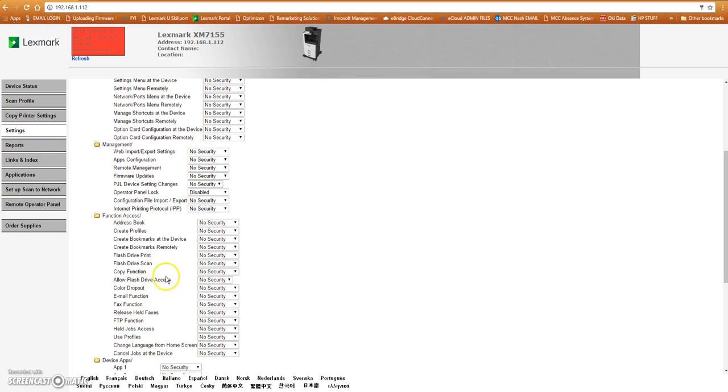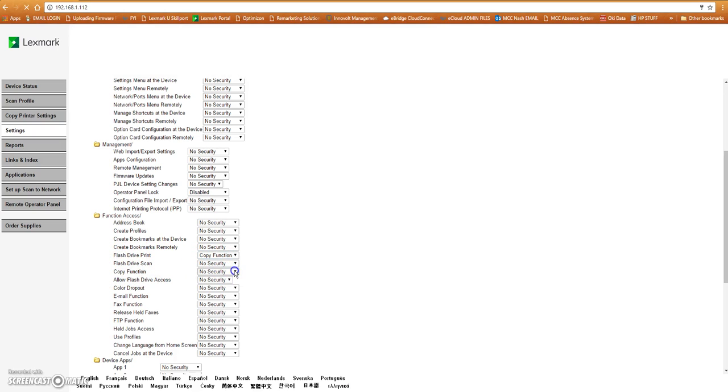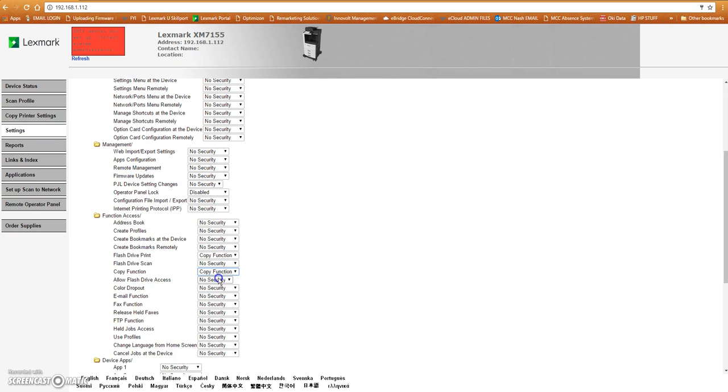Two that we normally look at here is flash drive print. We would say copy function has the ability to flash drive print. Then we look at copy function for the copy function.